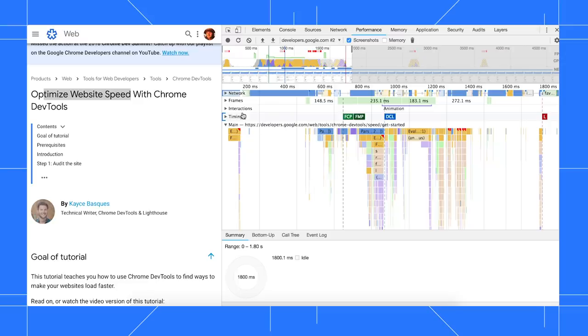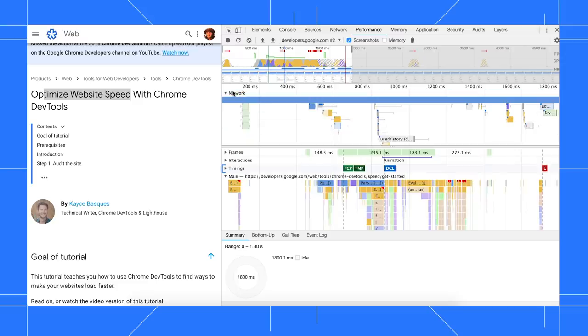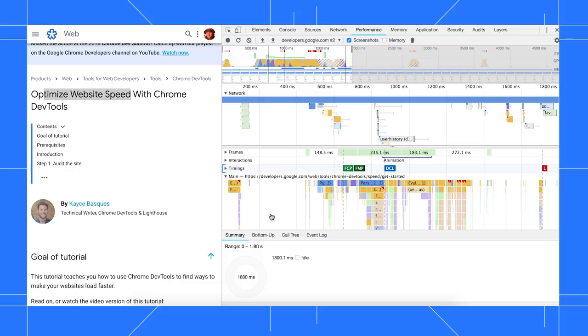Deferring any unnecessary network requests or JavaScript calls should help push your FMP event to the left, meaning that the page is rendering the first bit faster. Check out this optimized site speed tutorial to learn the basics of analyzing load performance.